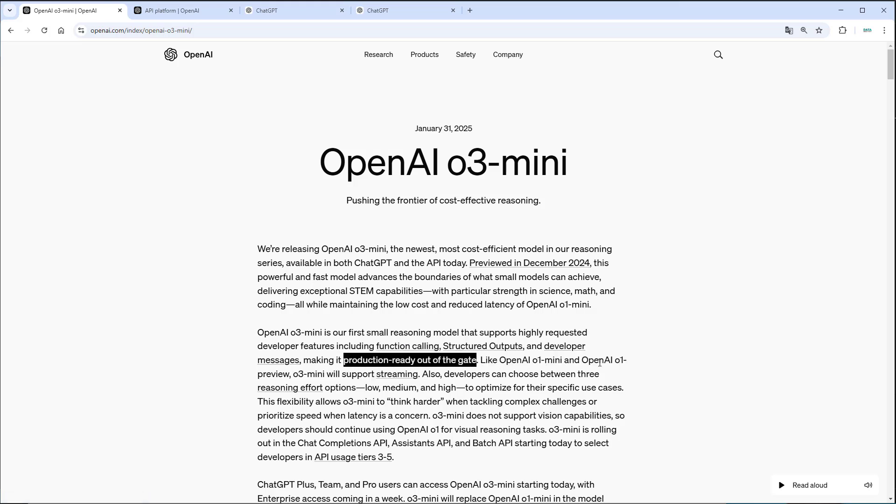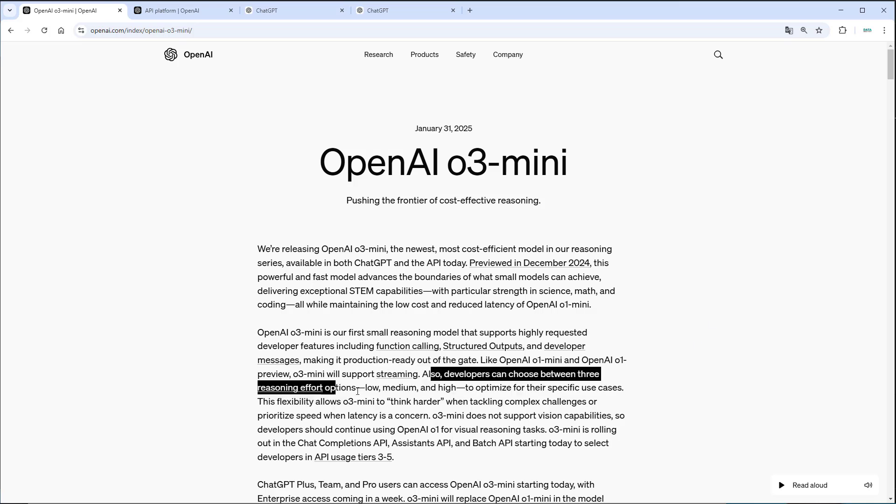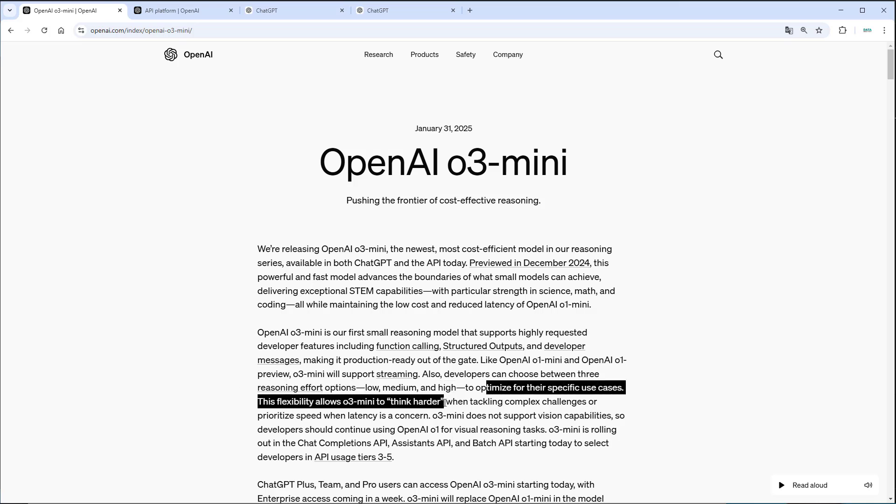As developers we can switch between three modes: low, medium and high effort in reasoning. The more complex the task is, the more time you want the model to give to and quote unquote think harder.